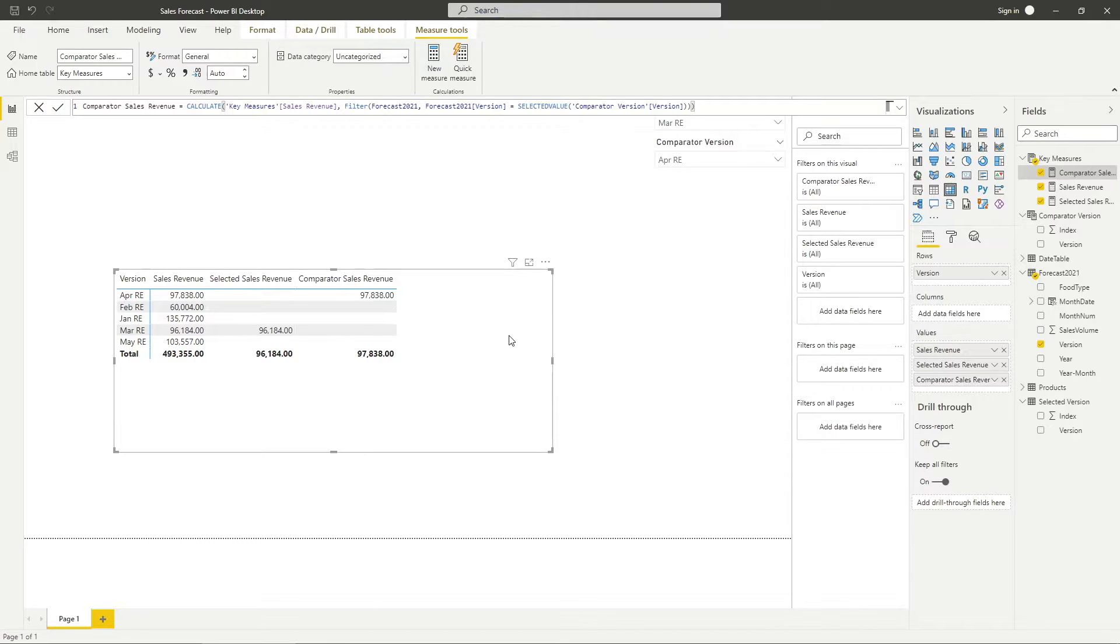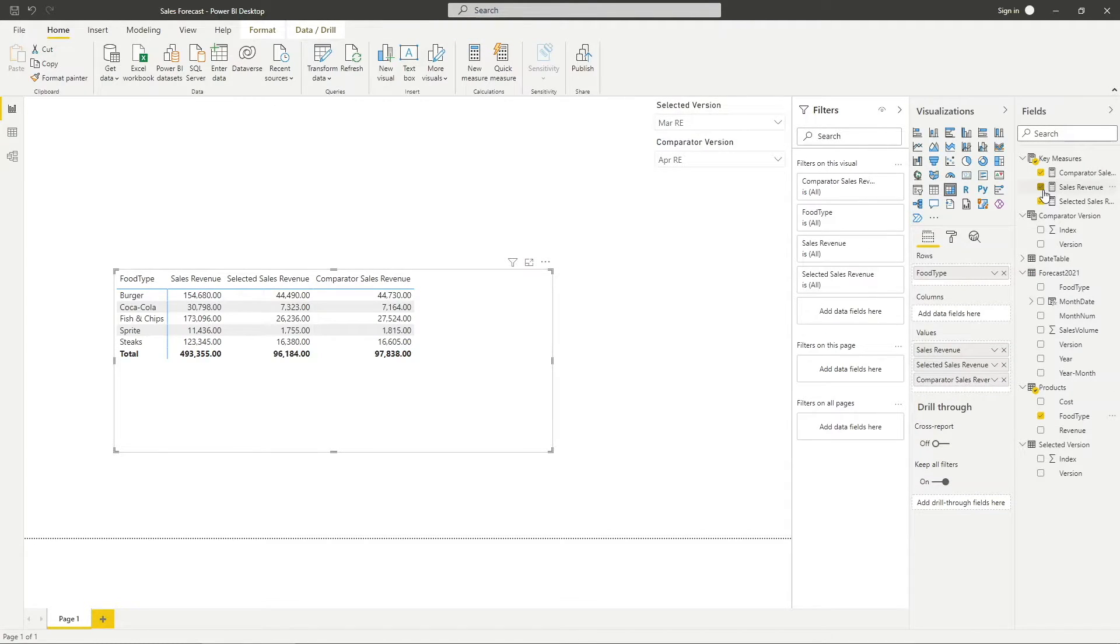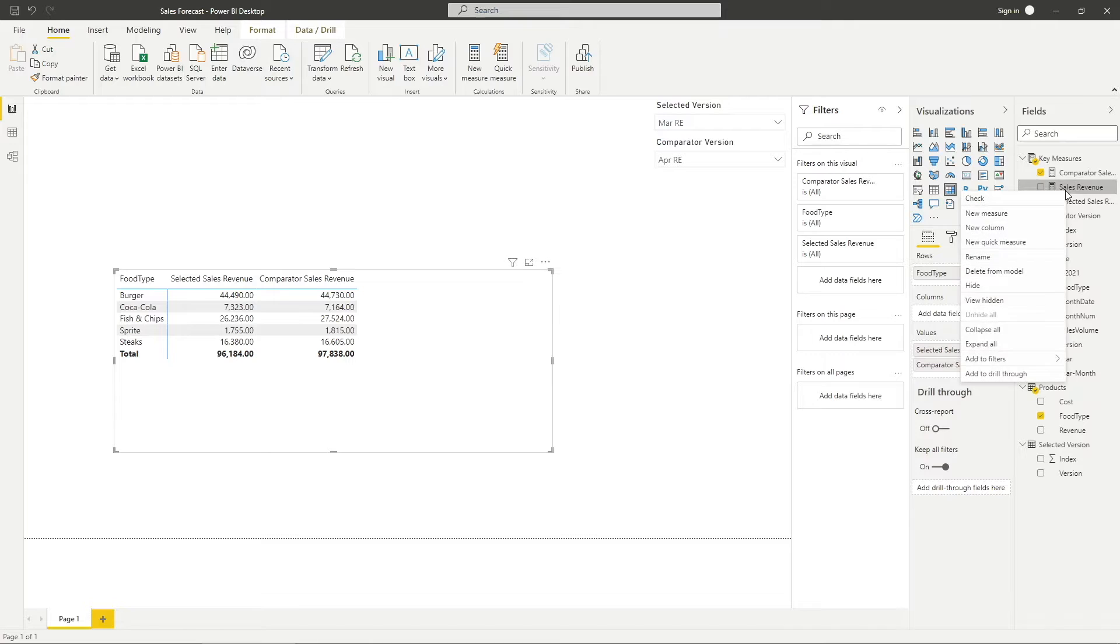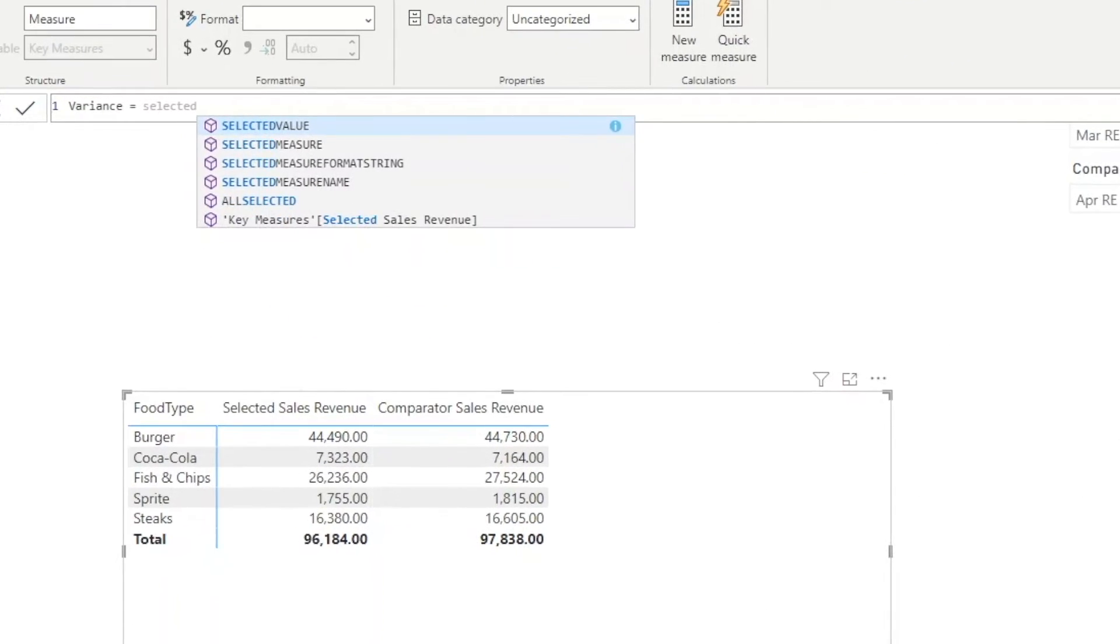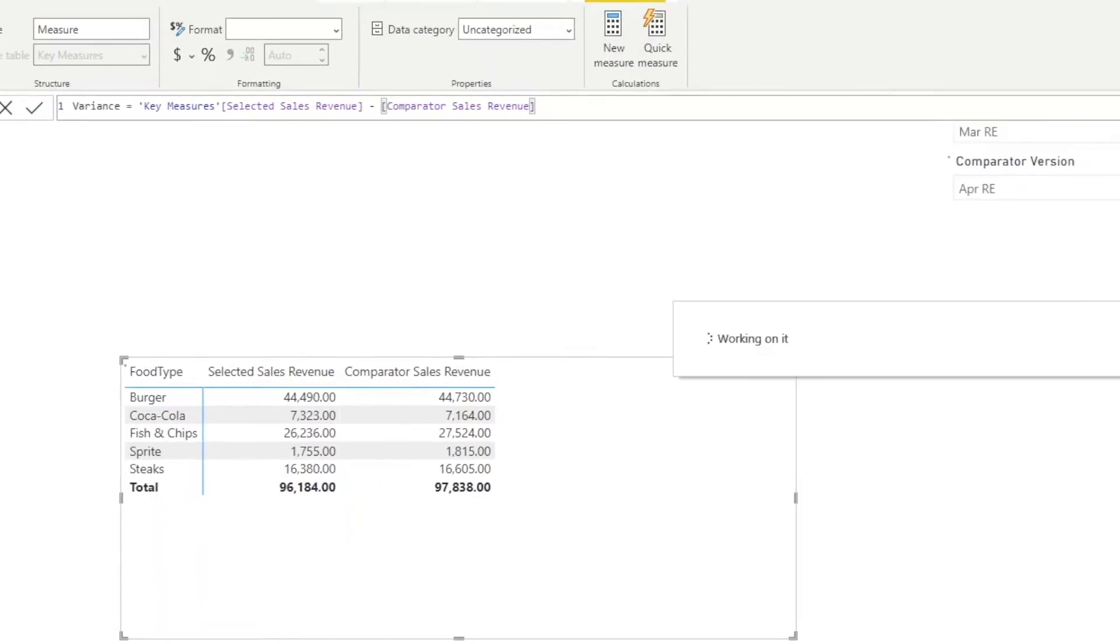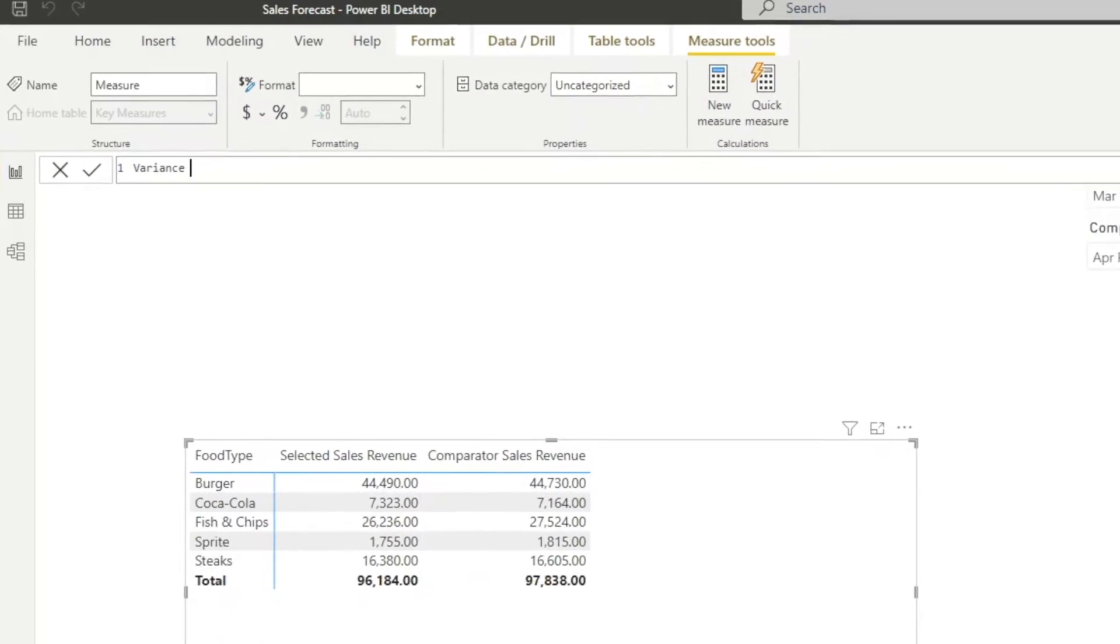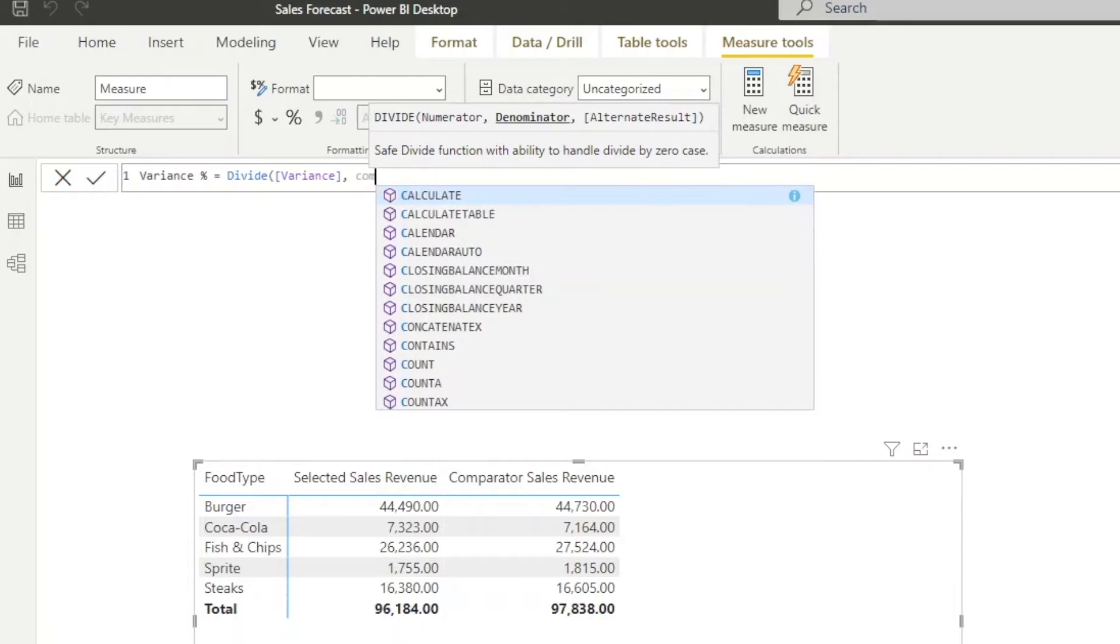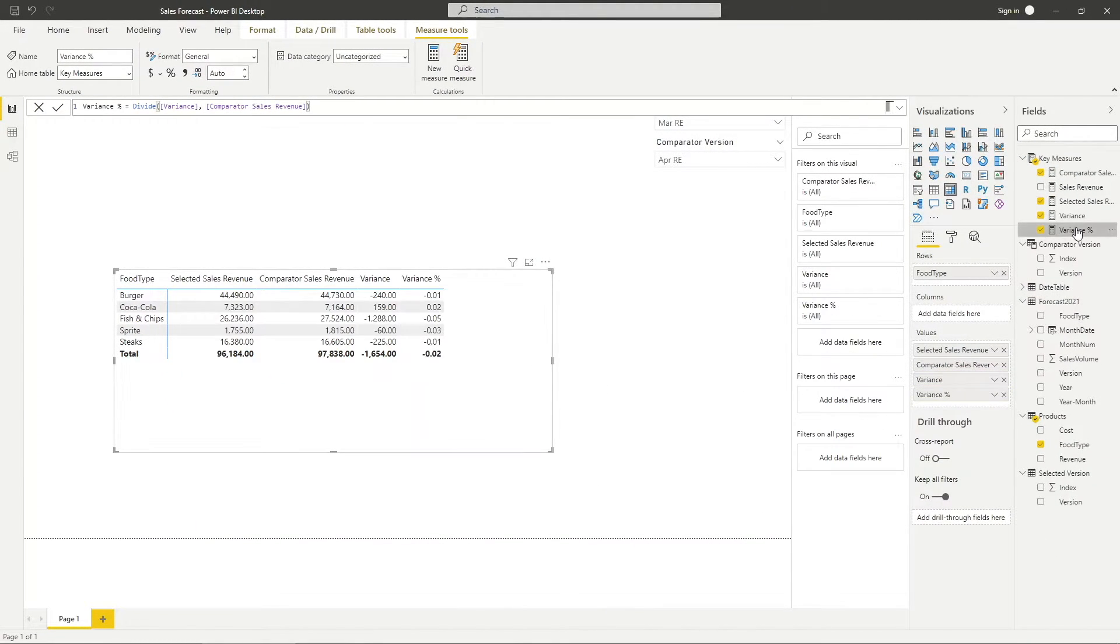Now that I have validated the numbers, I will remove the version from the row field and replace it with foot type. Then, remove sales revenue measure from the table as it is irrelevant for our analysis. Now, I will create a variance measure which is the selected sales revenue minus the comparator sales revenue. Create another measure to identify the variance in terms of percentage by dividing the variance with the comparator sales revenue. Visualize all the measures created in a table and change the formatting based on your preferences.